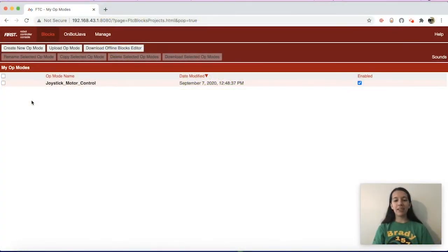Hi, I'm Angelica from FTC Team 15772 Brady Goats. In this video, I'm going to show you how to program a motor for Autonomous using time in Blocks programming.